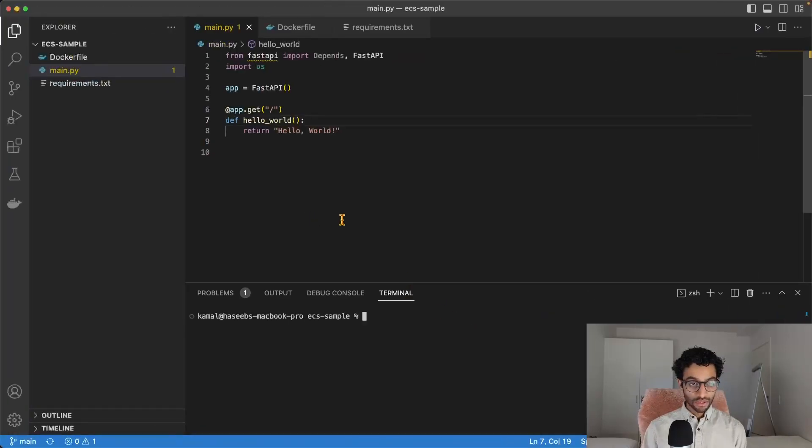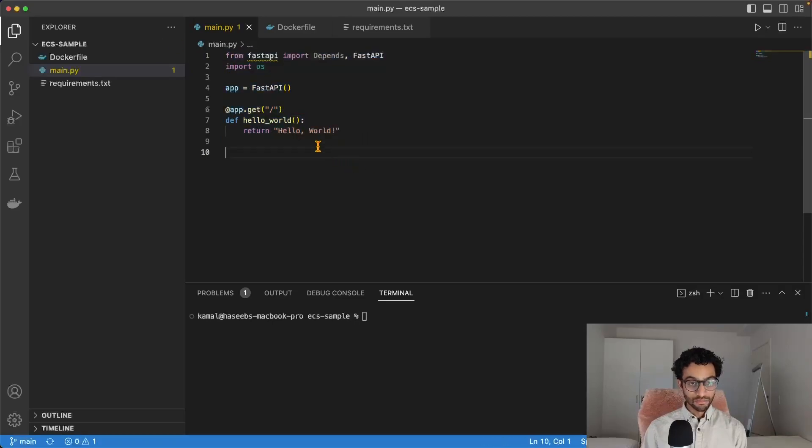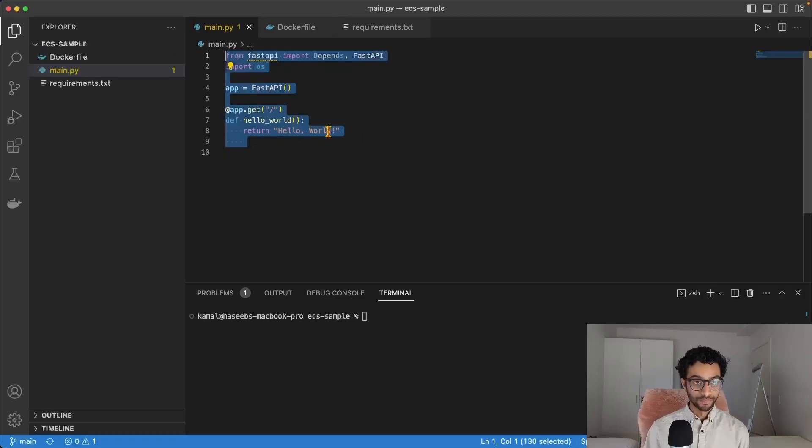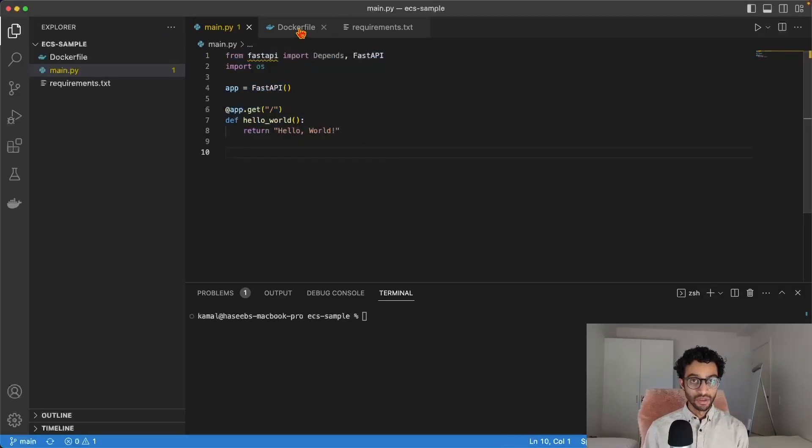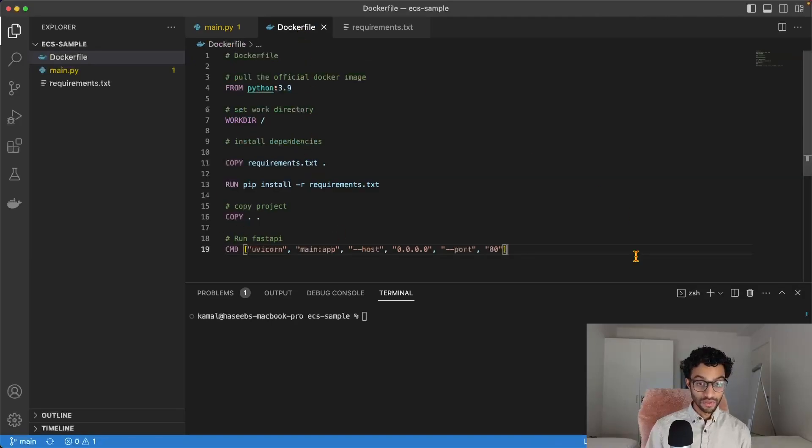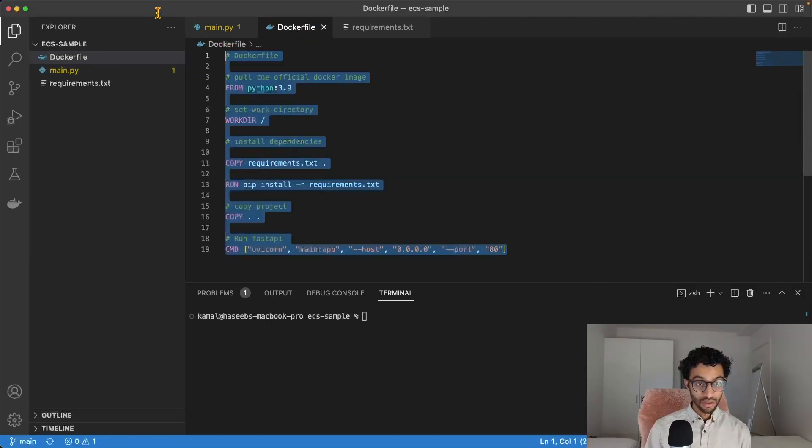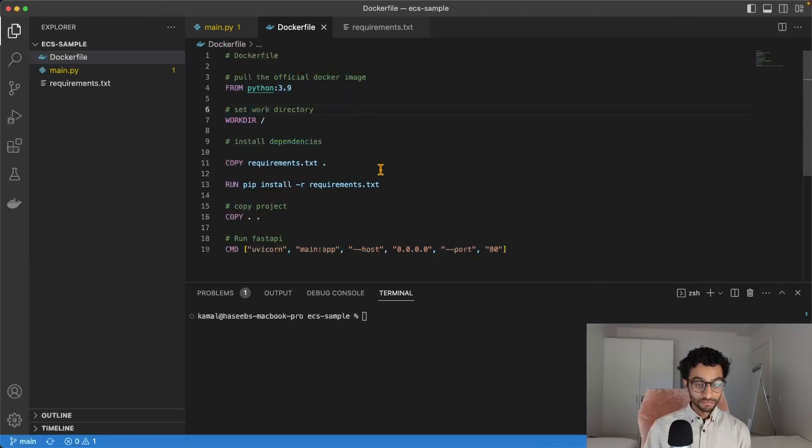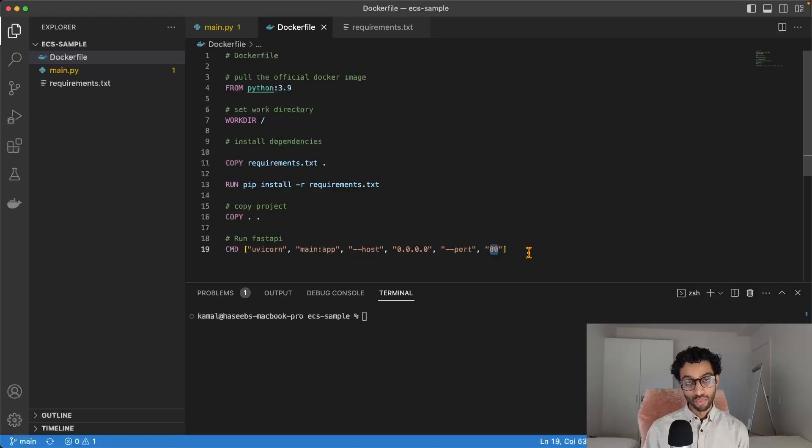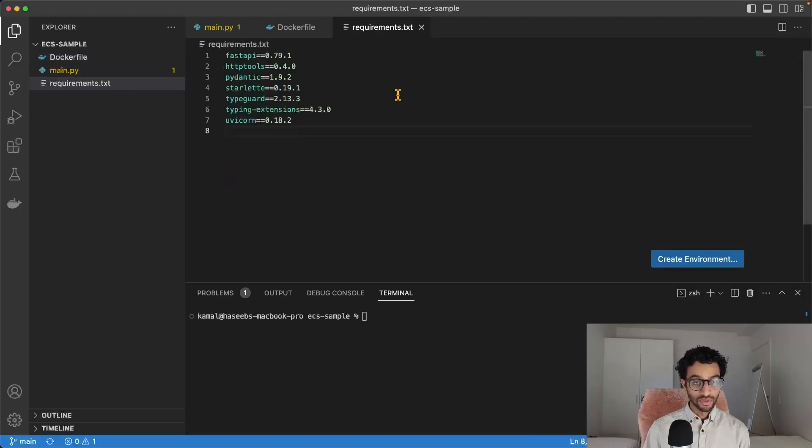I have this FastAPI app here. It's just very simple. It's a HelloWorld app and I also have a Dockerfile here and I expose the app on port 80 and I also have a requirements.txt file.